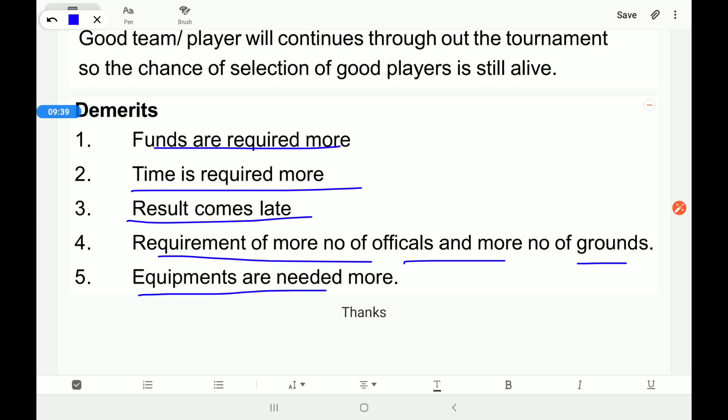Now try to make fixtures for 17, 19, 13, 15, and 17 teams using both the cyclic method and the staircase method. If there is any problem you can message or comment. Thank you so much.